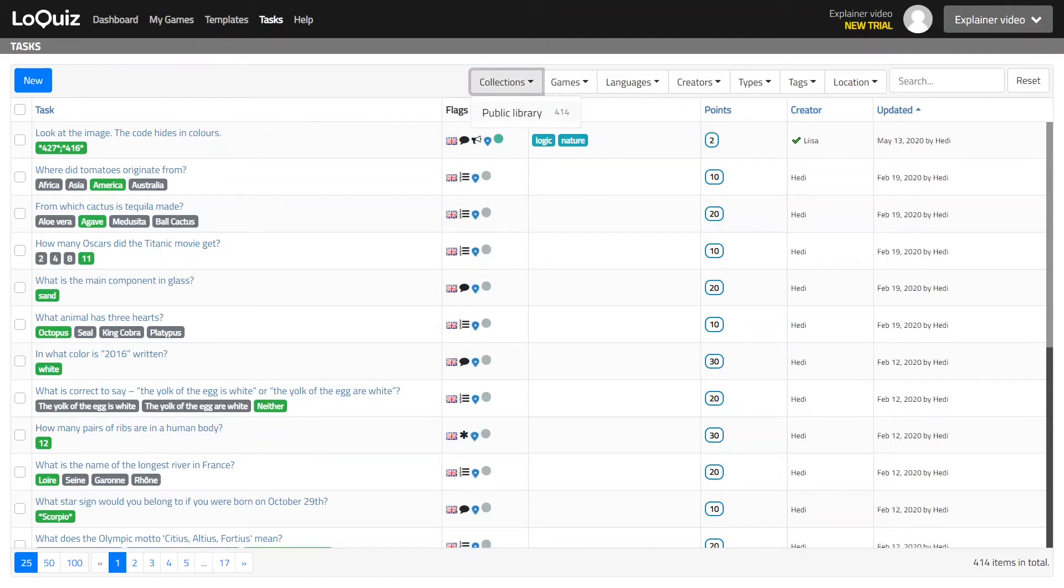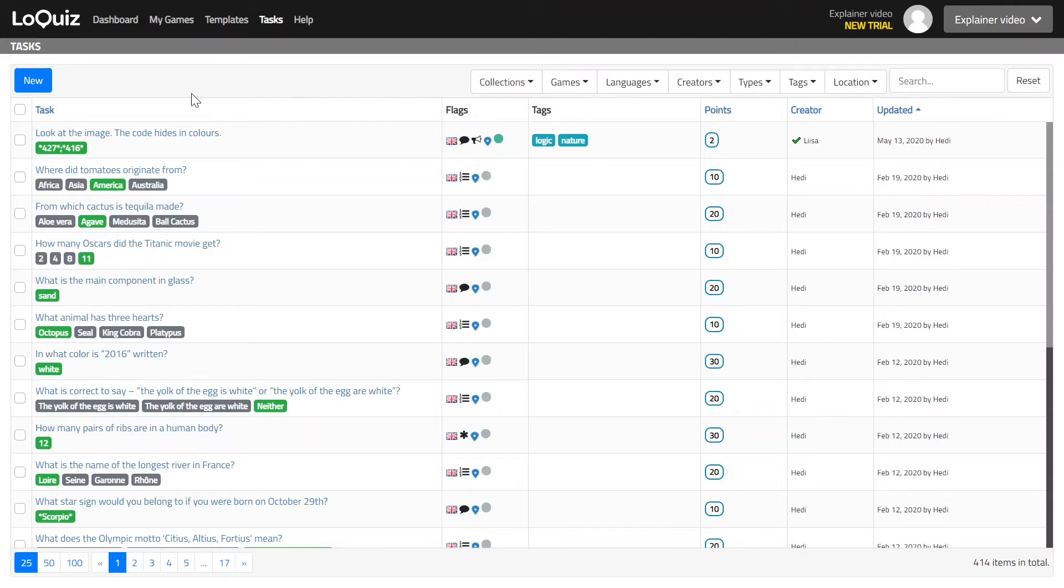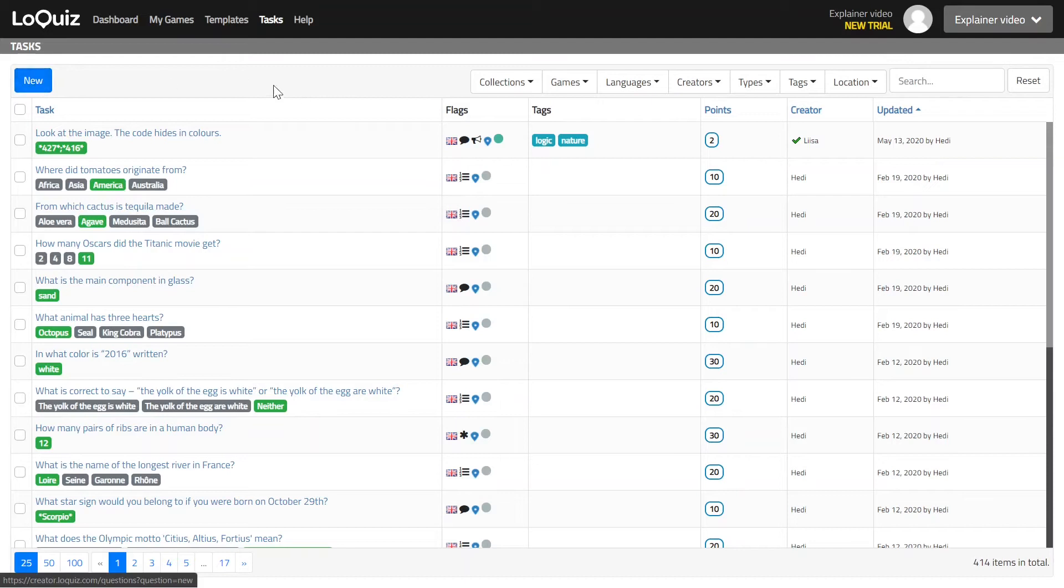We have a public library that is available for every user that hosts over 400 tasks in English and you can freely use them in your games as such, or also copy them into your account and change and modify them as needed. Also translate if you want to, and you can also create new tasks from that menu here.